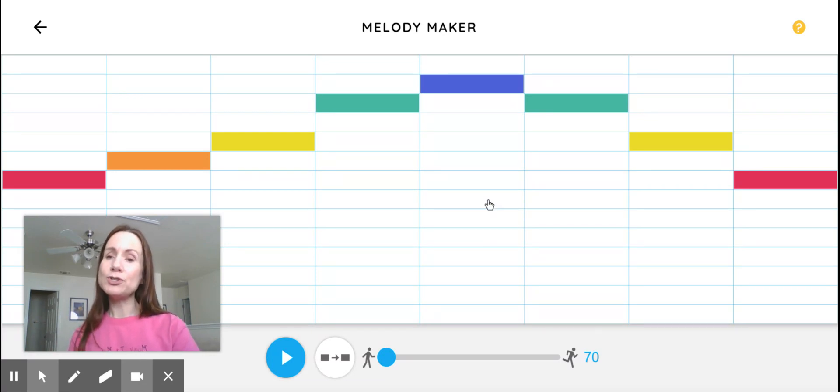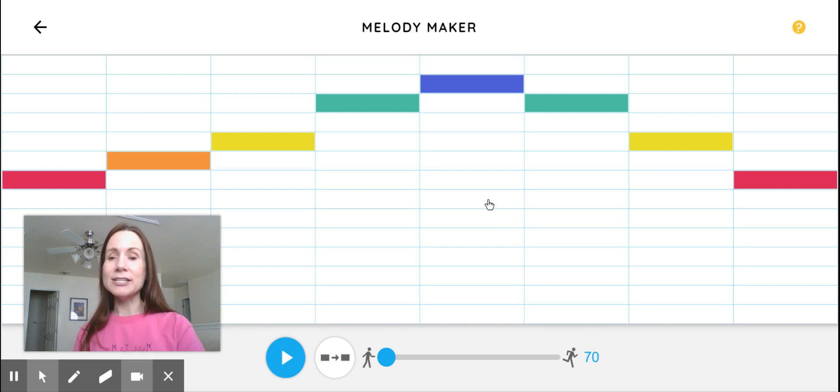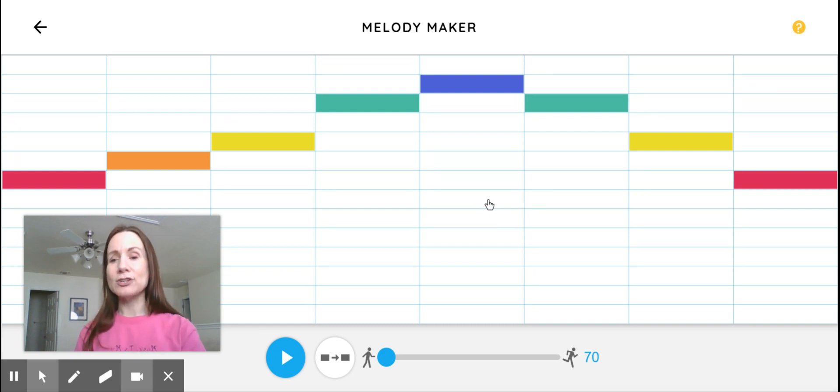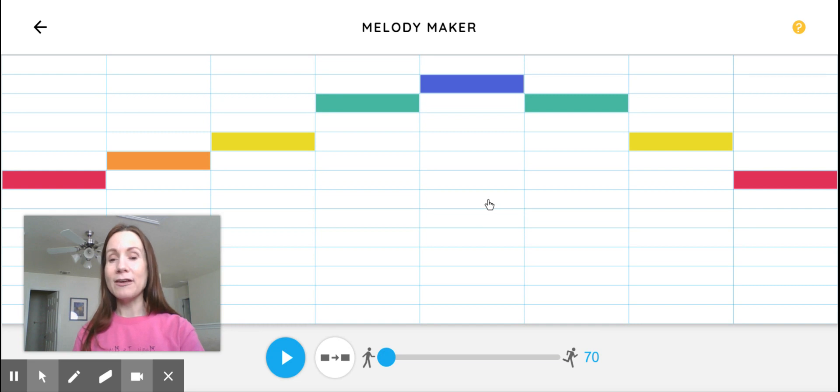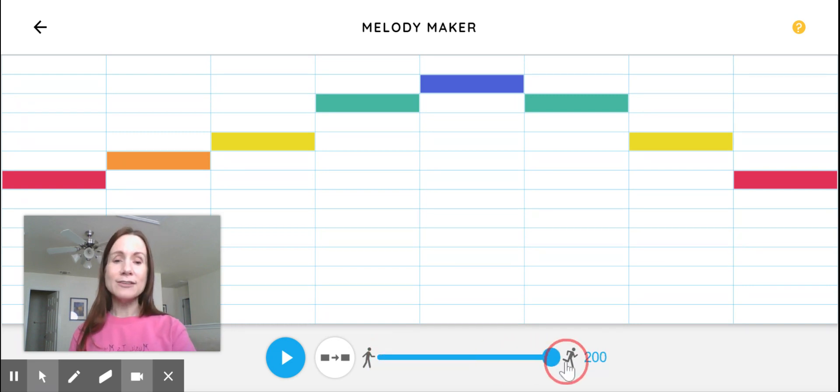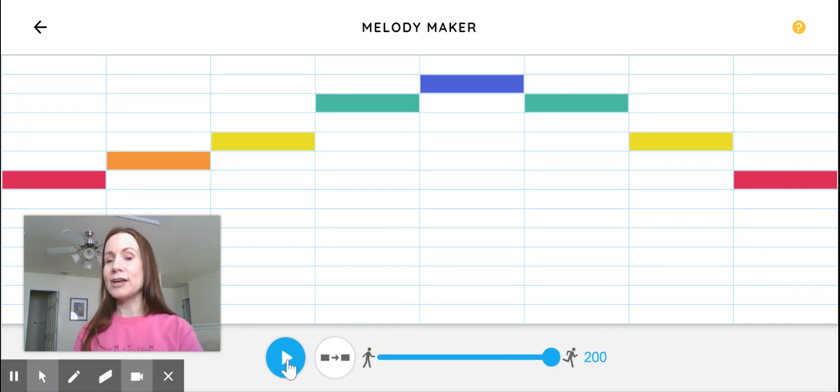So you can put your sounds wherever you like, listen to it. If you want to change it around and see if you like that one better, that would be fine. If you want to see what it sounds like super fast, you can just go ahead and do that.